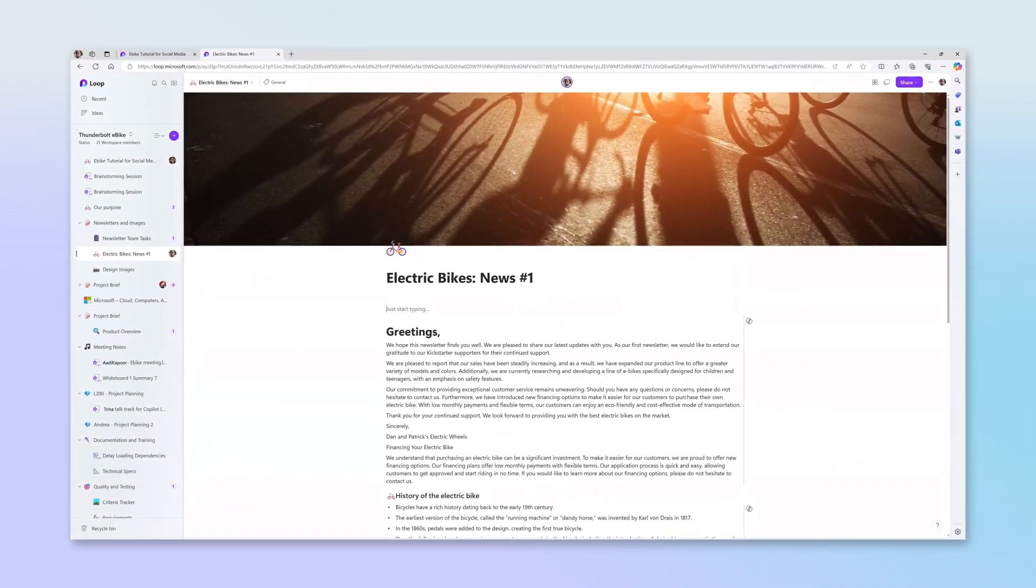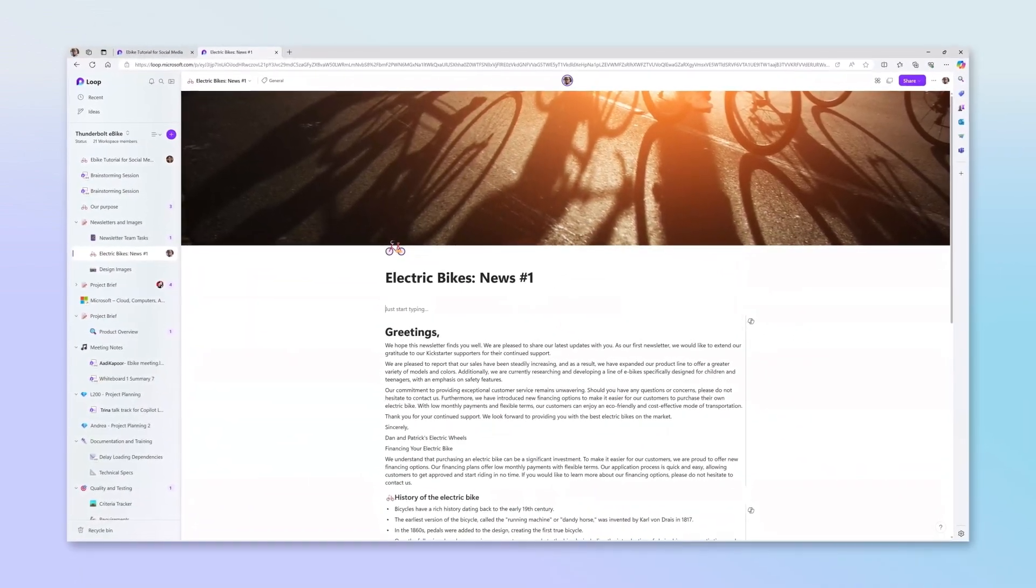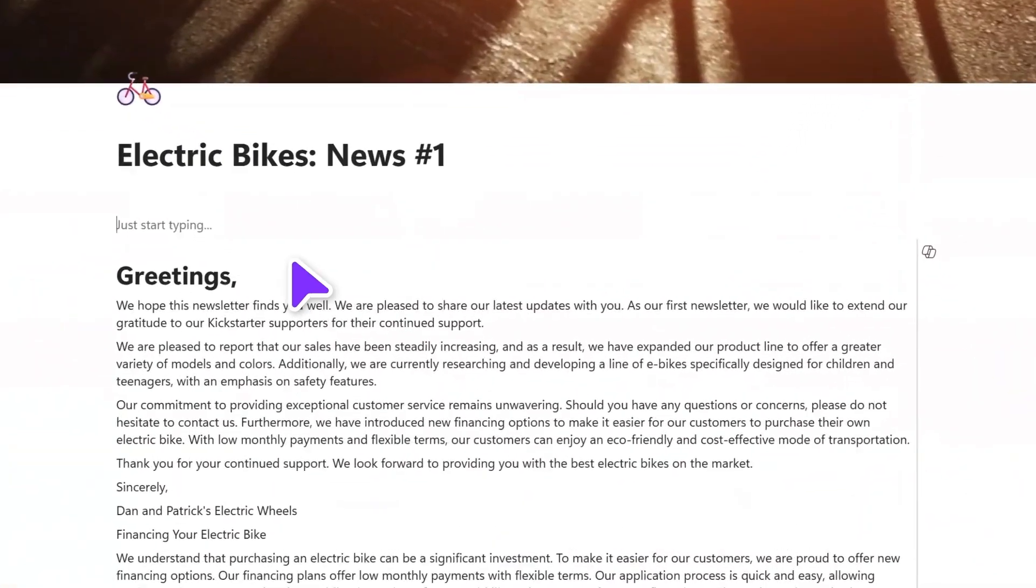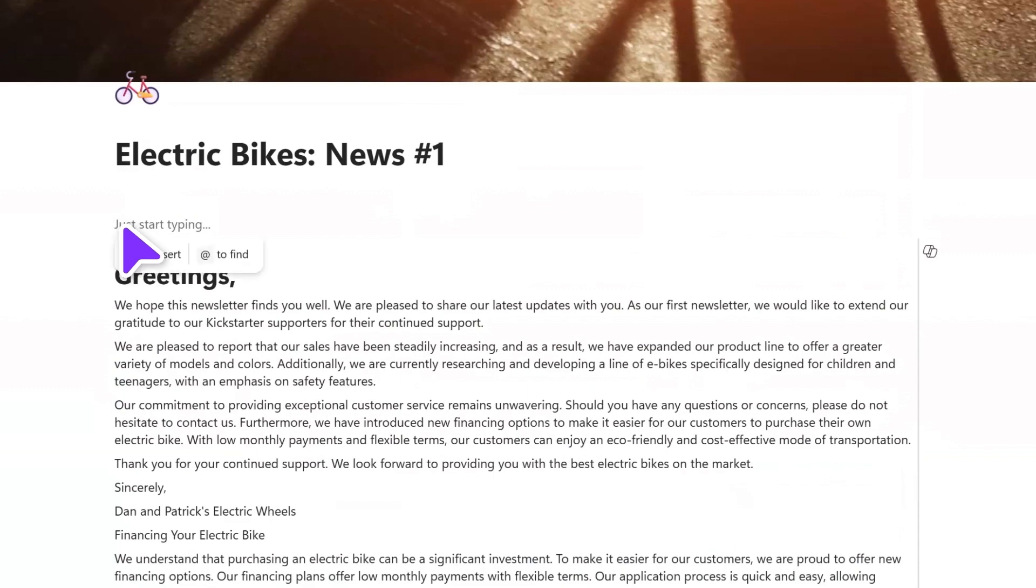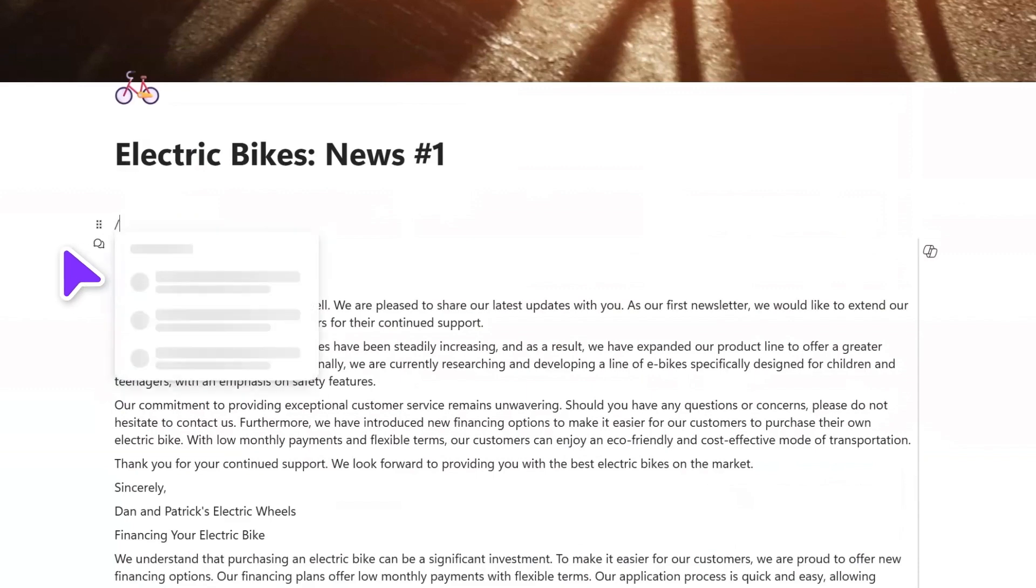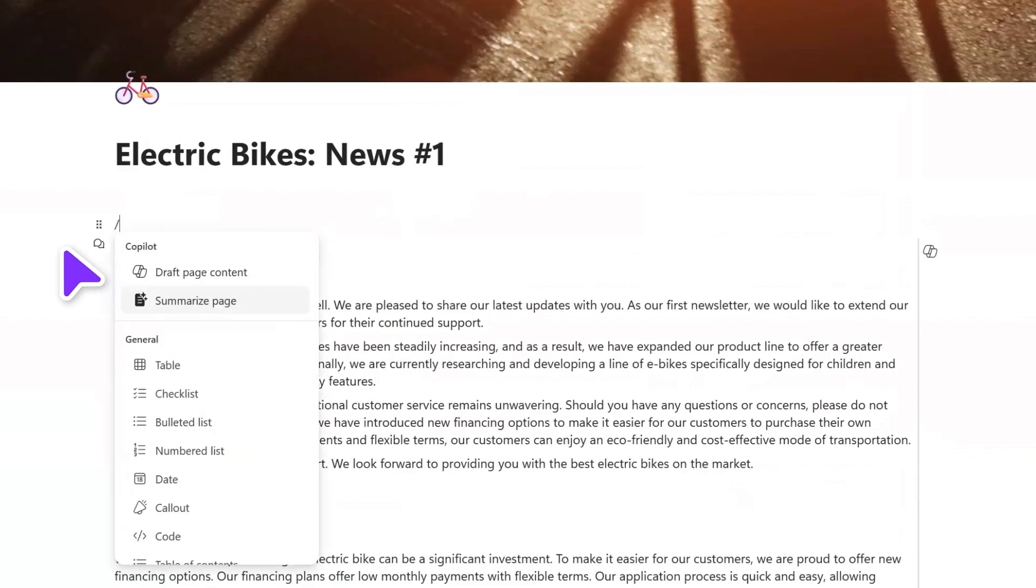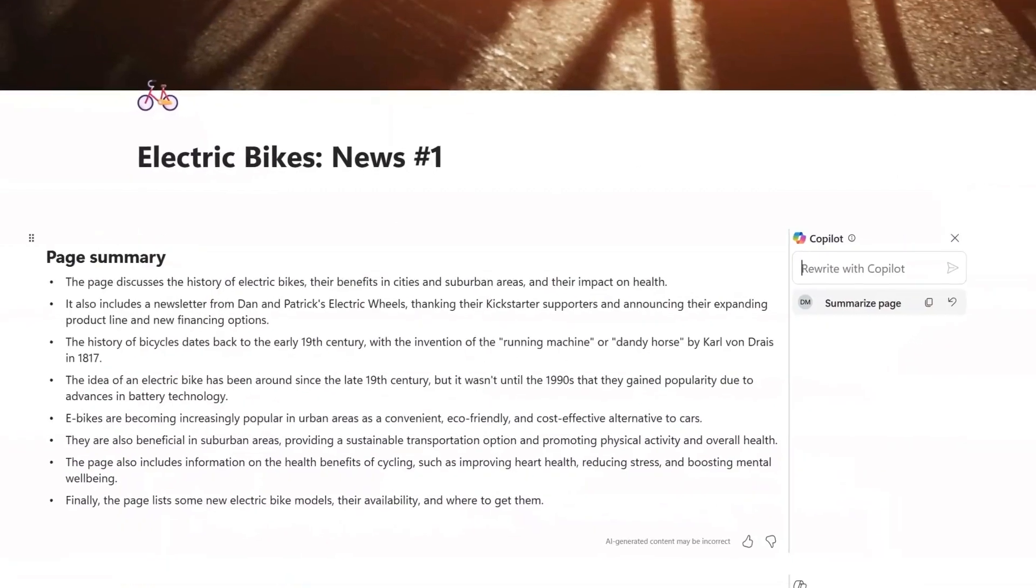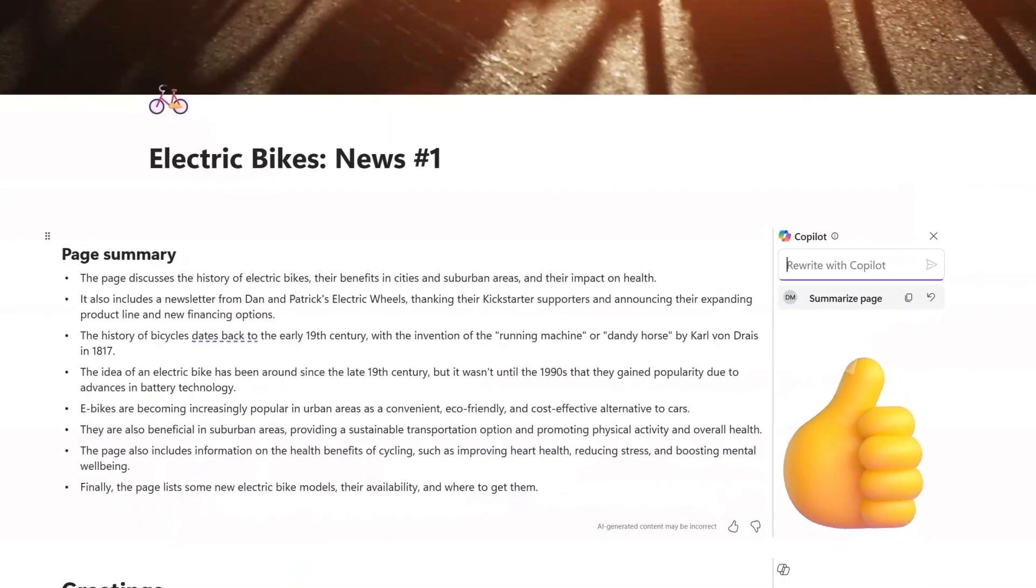Clicking an item opens you to the right place in the workflow. Need to absorb long-form content but are pressed for time? Just ask Copilot to generate a page summary so you and your teammates can quickly get the gist.